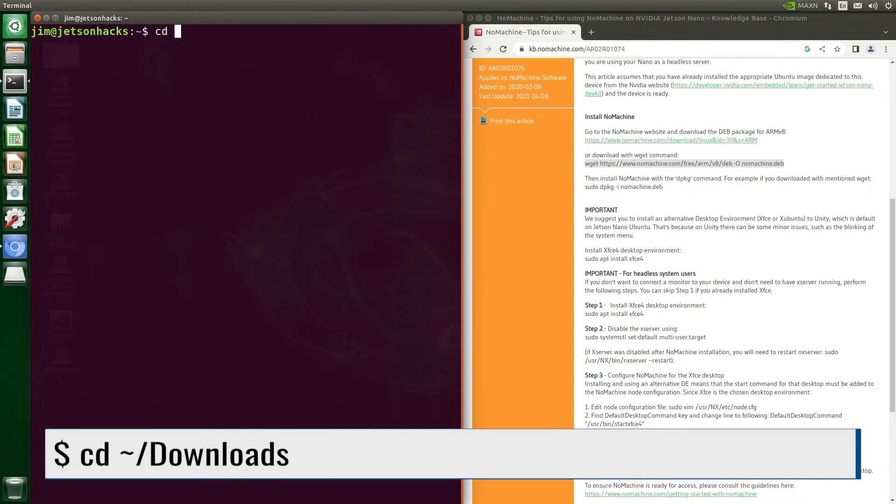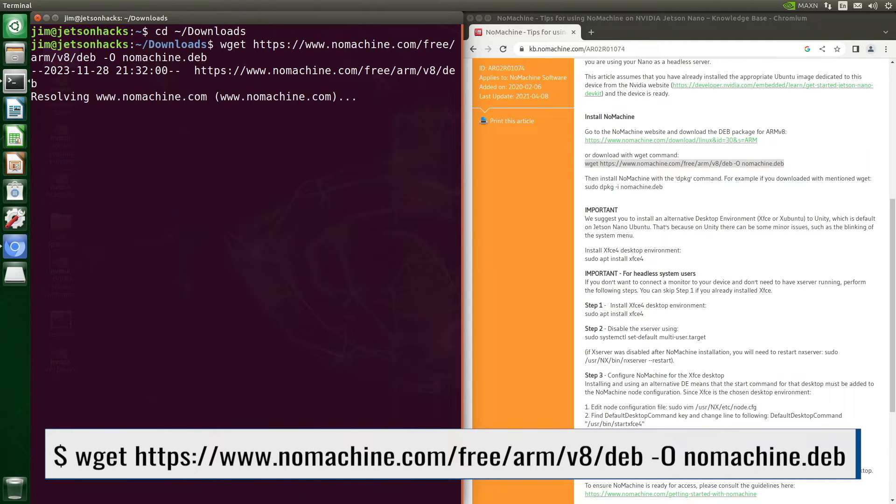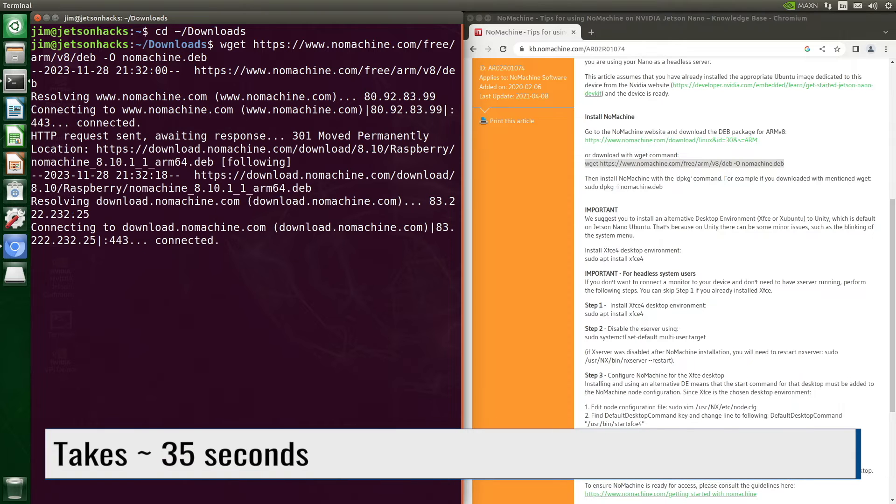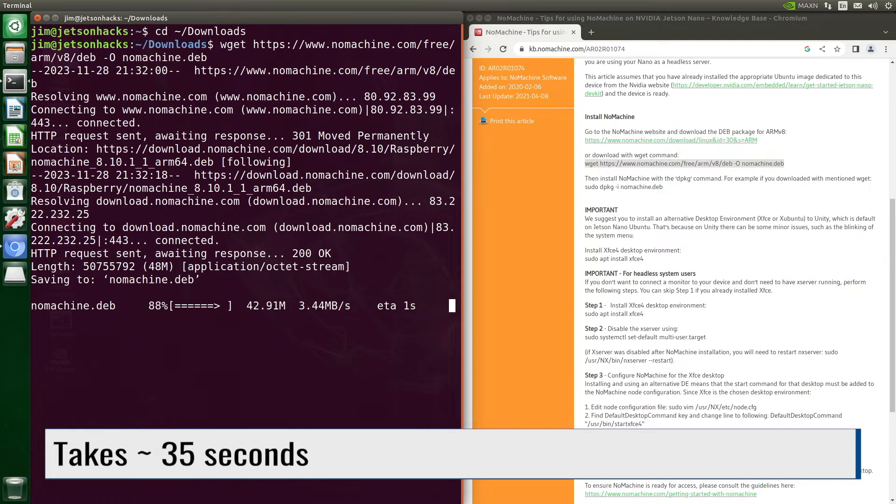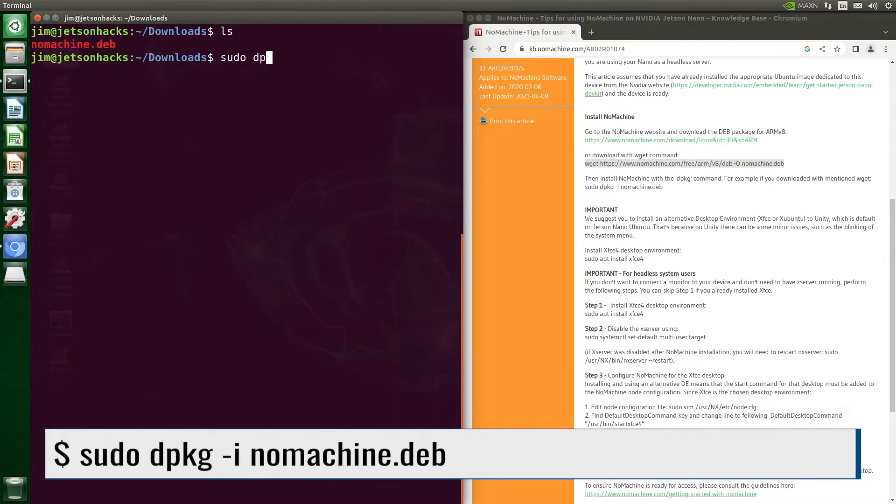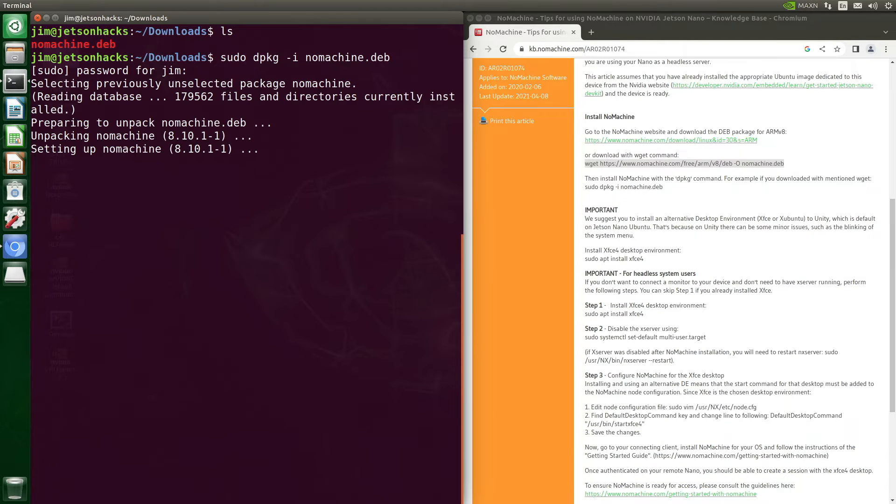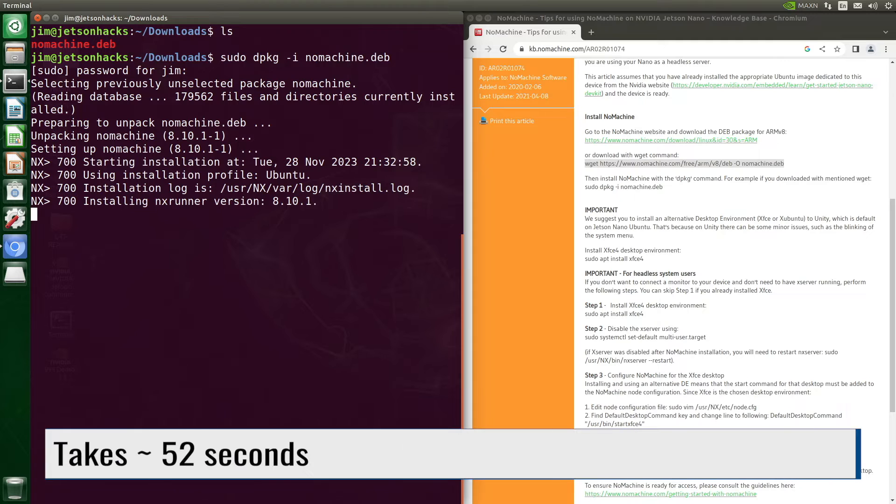Let's work from the Downloads directory. Let's download NoMachine using wget. Now we install it with dpackage. Password. And we're off and installing.